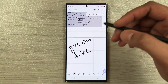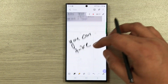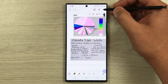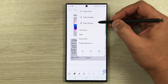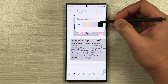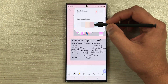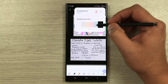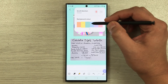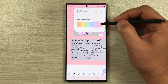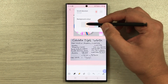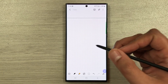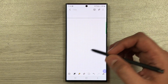The next tip is the page coloring option — you can change page colors. Select the three dots, then Page Setting, and you'll see different page color options such as pink, black, and many more. You can select any color you like.